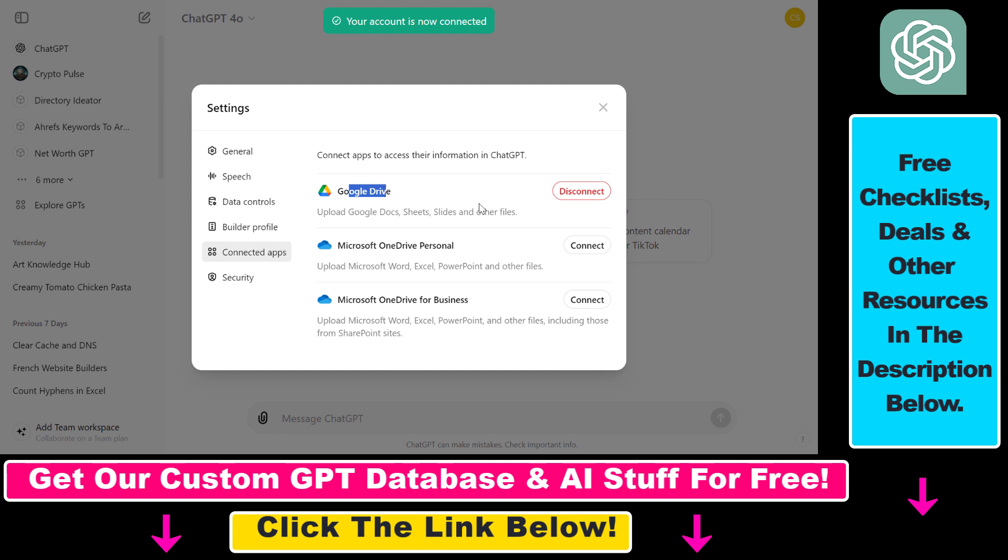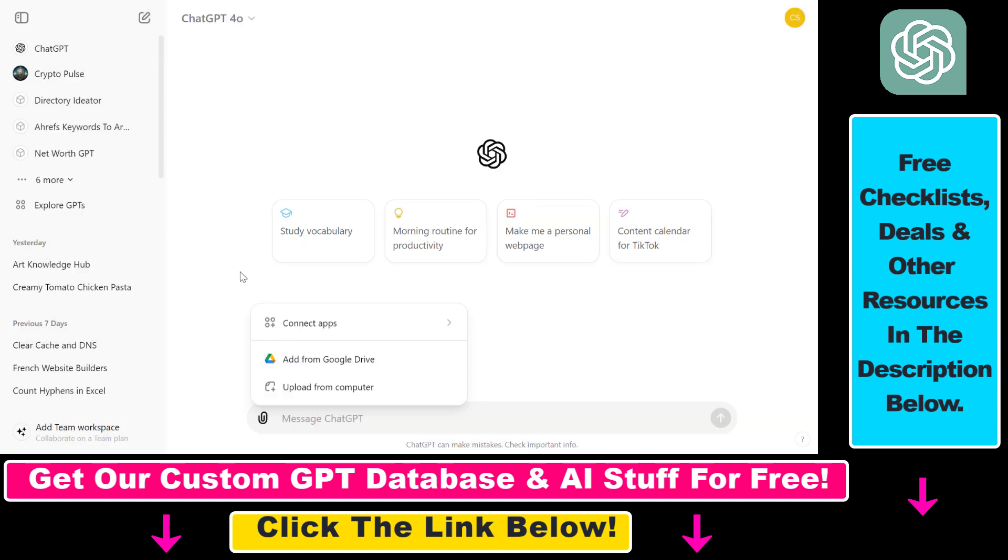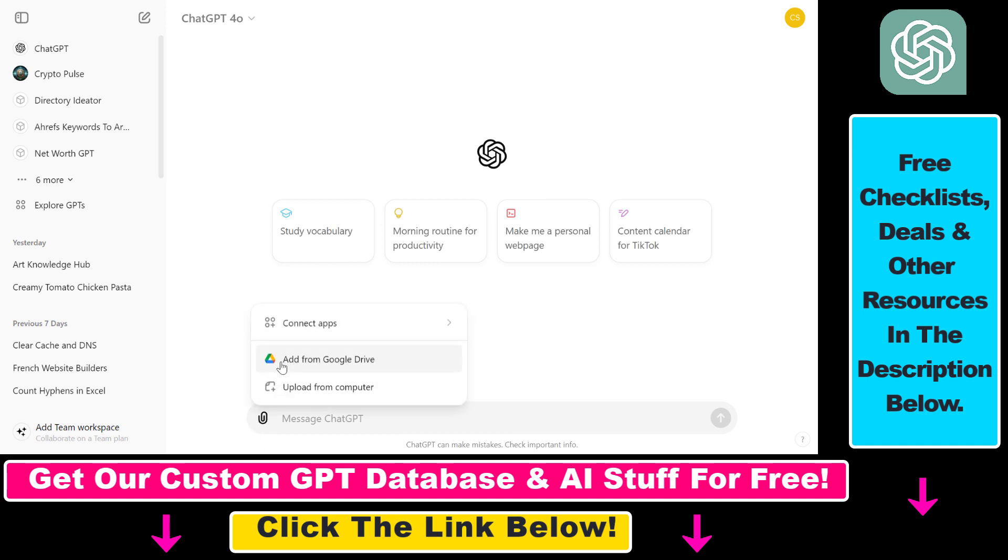As we can see, here's Google Drive and it's connected. We can of course disconnect if we want to do that. And now when we click on the attach icon, as you can see we also have the option to add a file from our Google Drive.